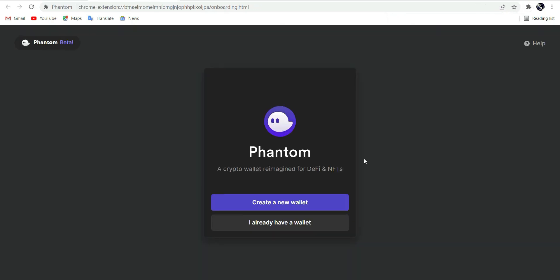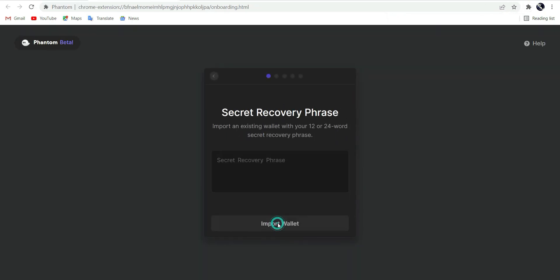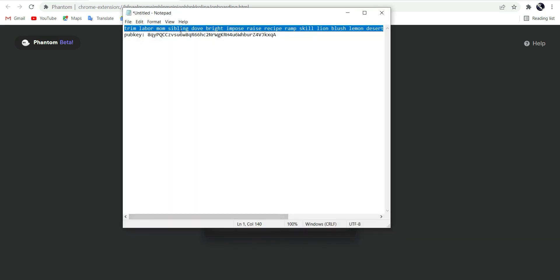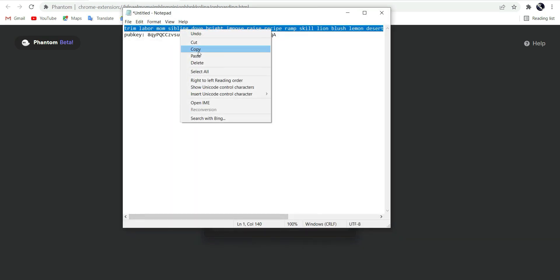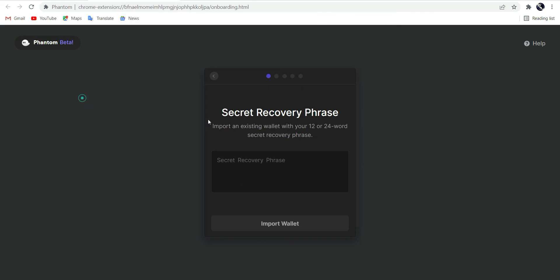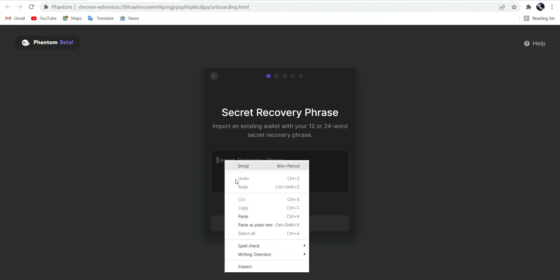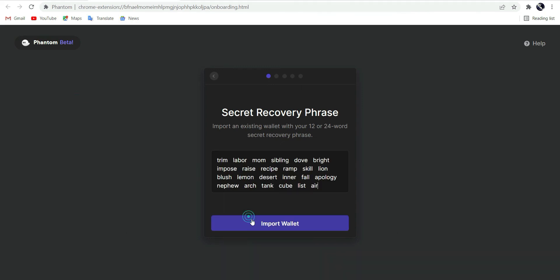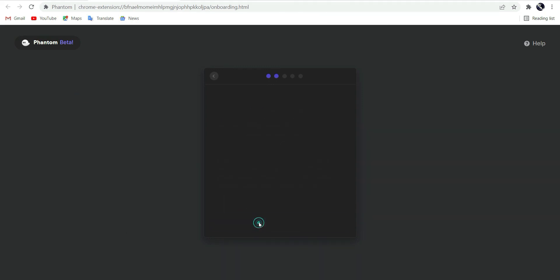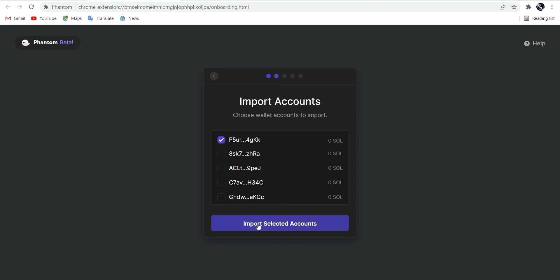Okay, I already have a wallet. Add your phrase, import wallet, and import the selected account.